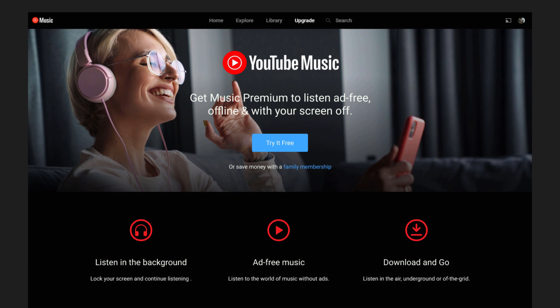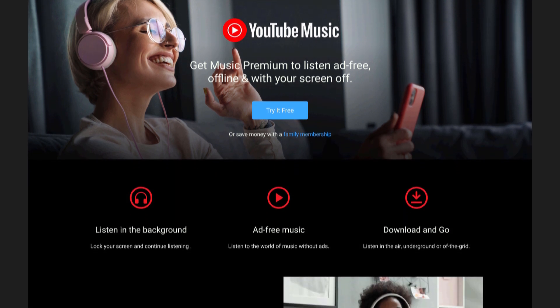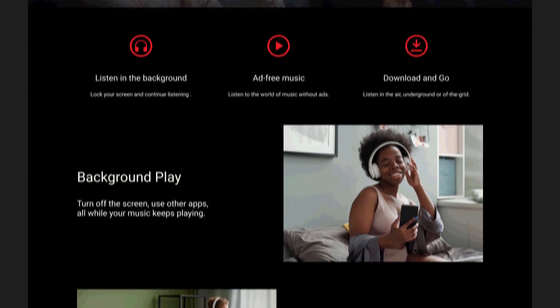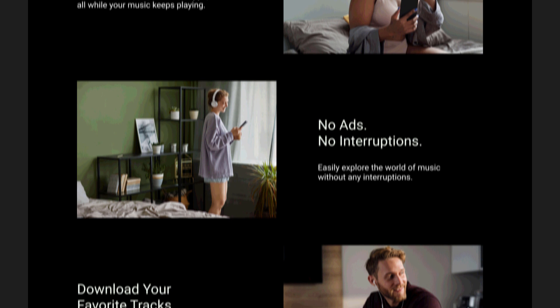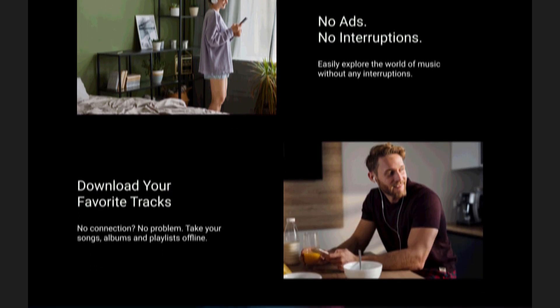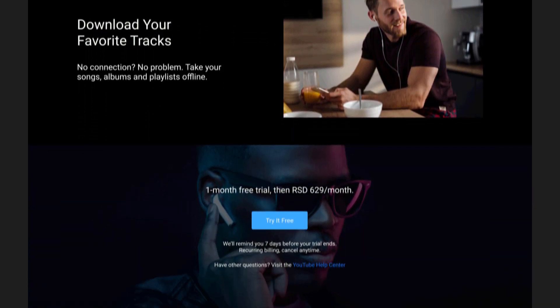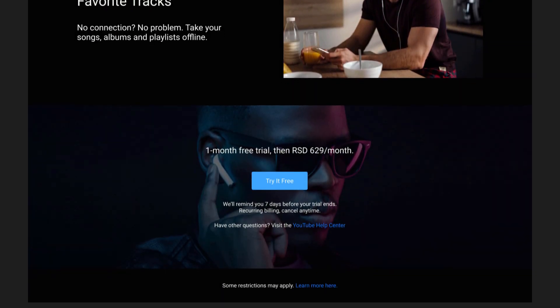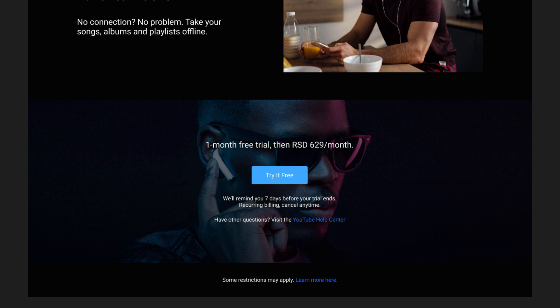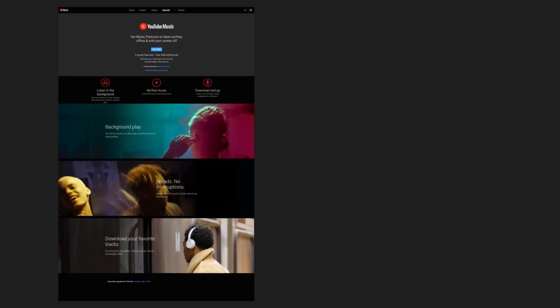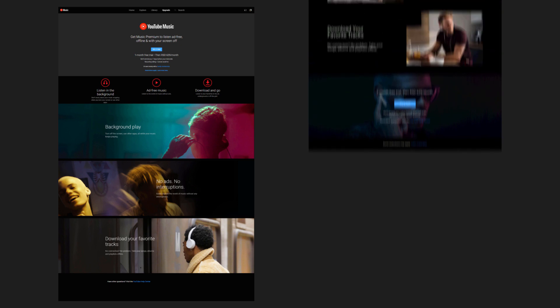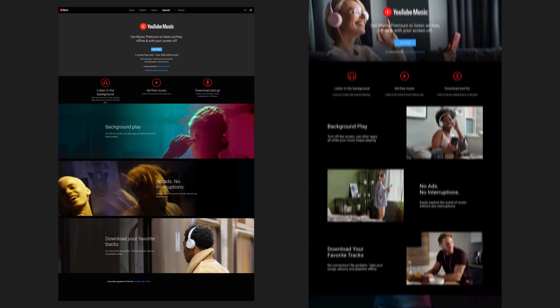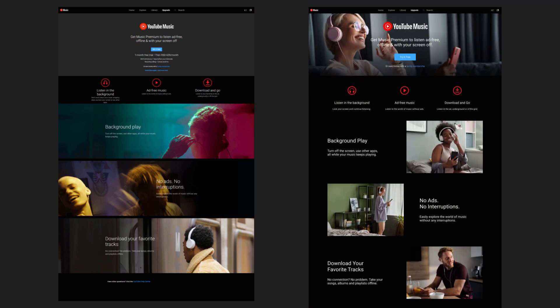The end result is a page which is readable with nicely spaced out sections, clear imagery, and text which is not cluttering the page. The layout follows Google's own rules and is going to be easy to make responsive. We started with a cluttered mess and poor margins and ended up with a simple, easy-to-navigate, and hopefully higher-converting page — which is the main point of this page after all.